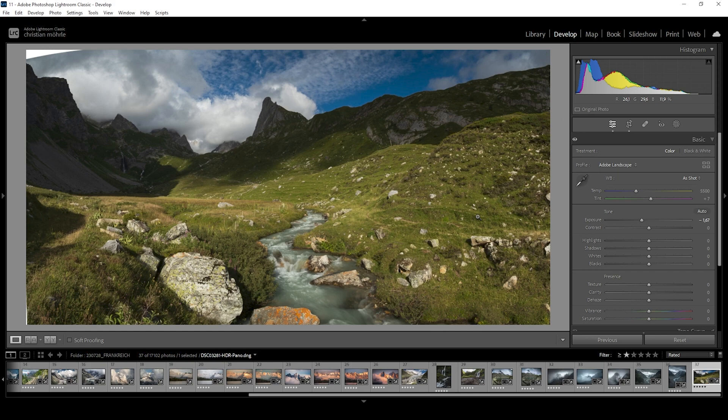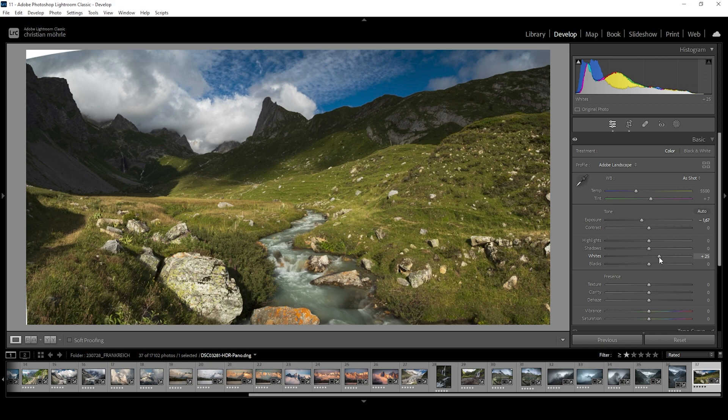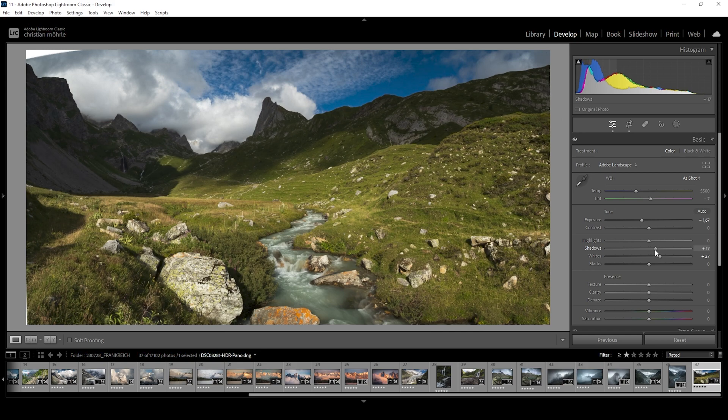However, the overall shot looks way too dark at this point, so I want to go ahead introducing some more contrast by bringing up the whites and thus mainly affecting the highlights in the foreground. I also think the shadows are a little too dark, so I'm going to bring them up as well.